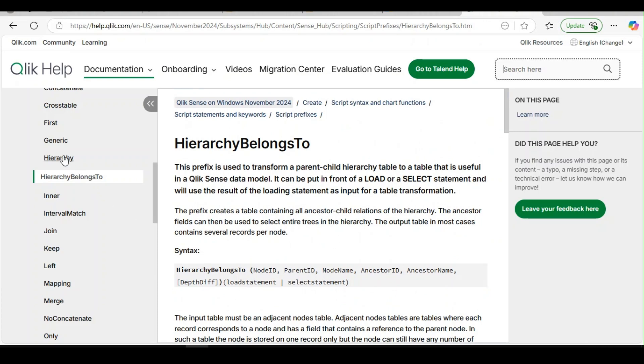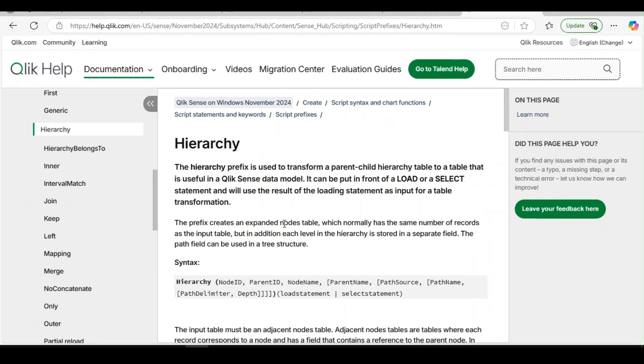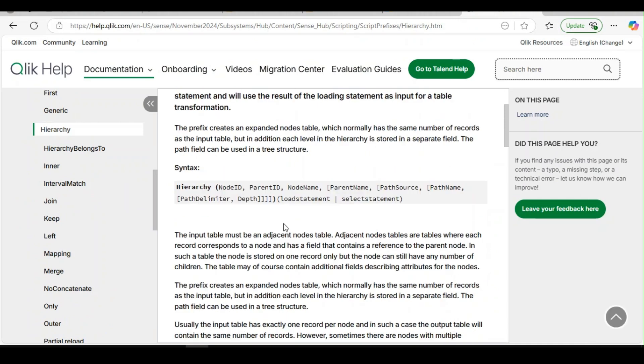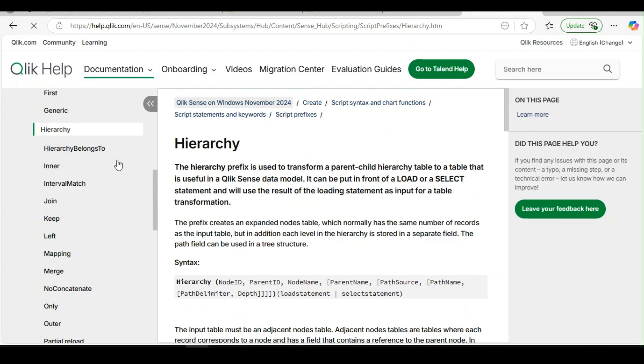Hey guys, in our previous video we explored hierarchy function and saw how to implement it. Today we are going to explore hierarchy belongs to and how it is different from hierarchy.